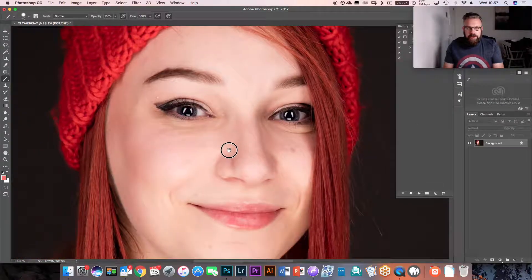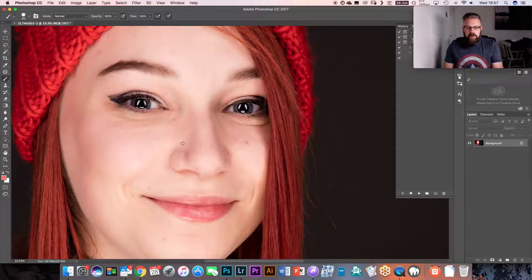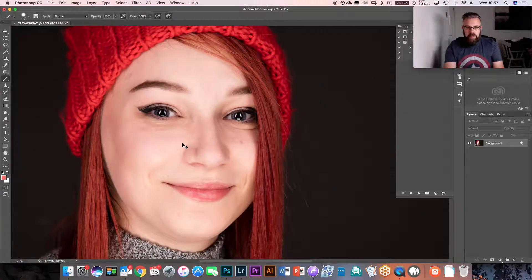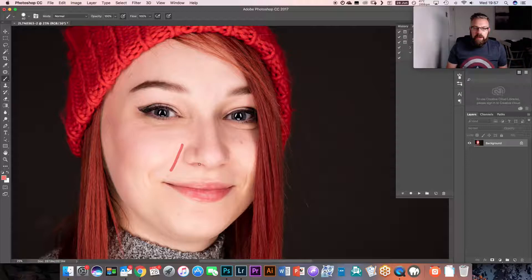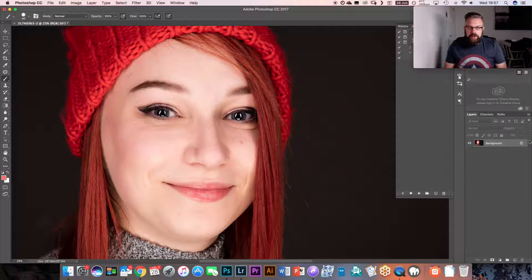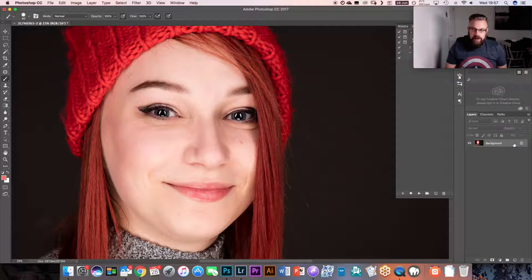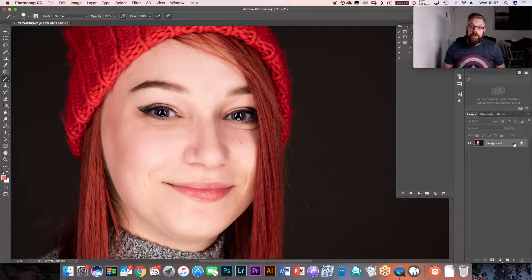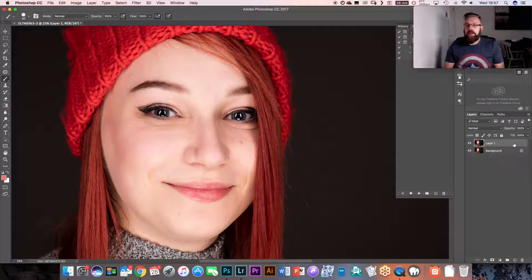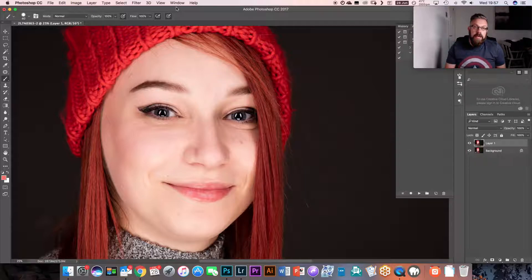So this is a subject, a beautiful headshot. The first thing I'm going to do is duplicate my background layer. So Command or Control J if you're on a Windows machine, Command J if you're on a Mac. Then we have this duplicate layer.